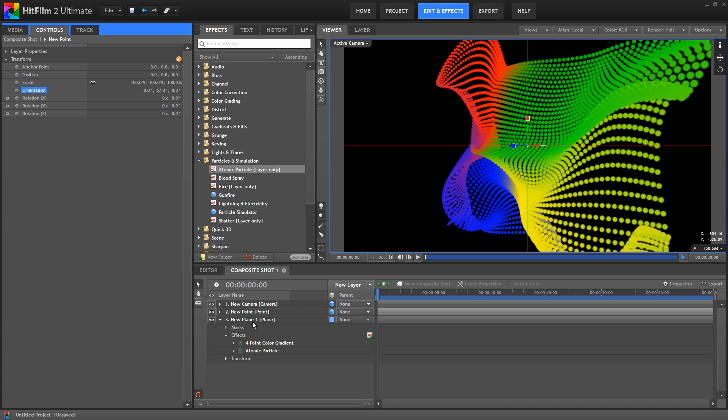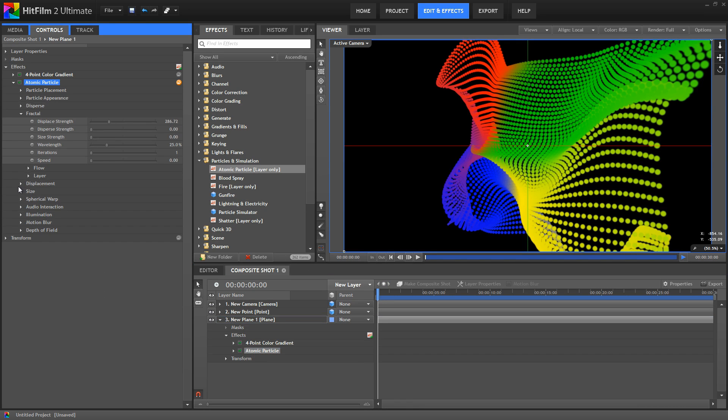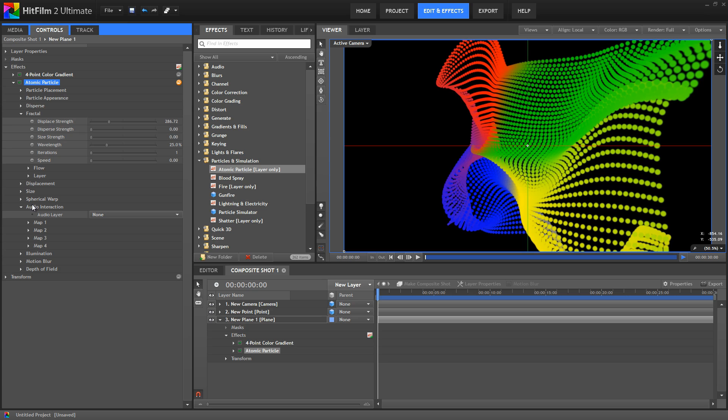One more feature to look at to get you started is the audio interaction. We can select any audio layer on our timeline and use it to drive the animation of your atomic particles.